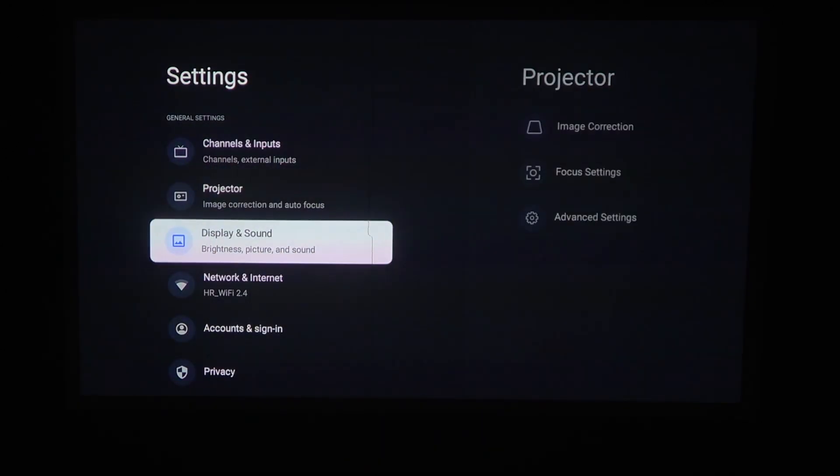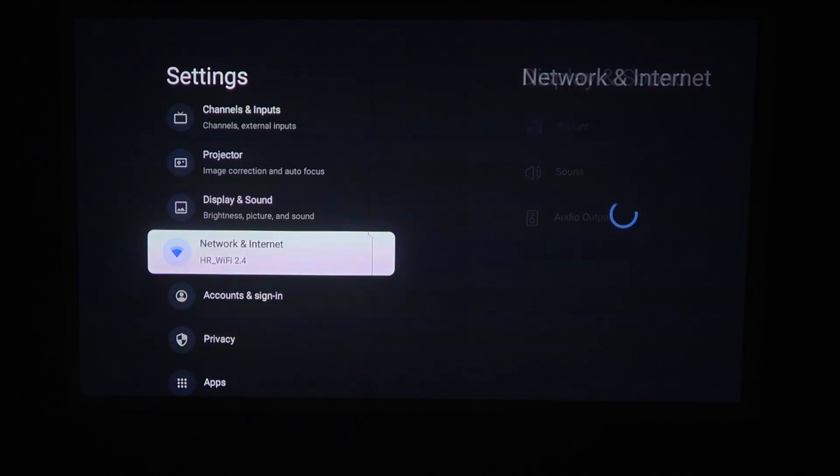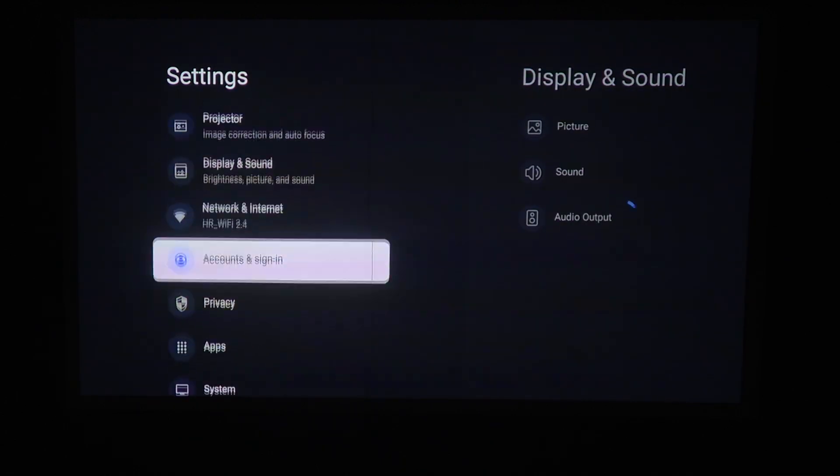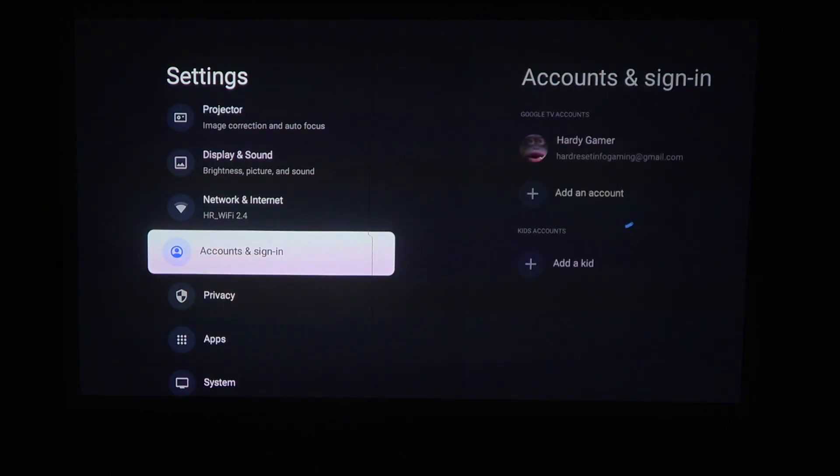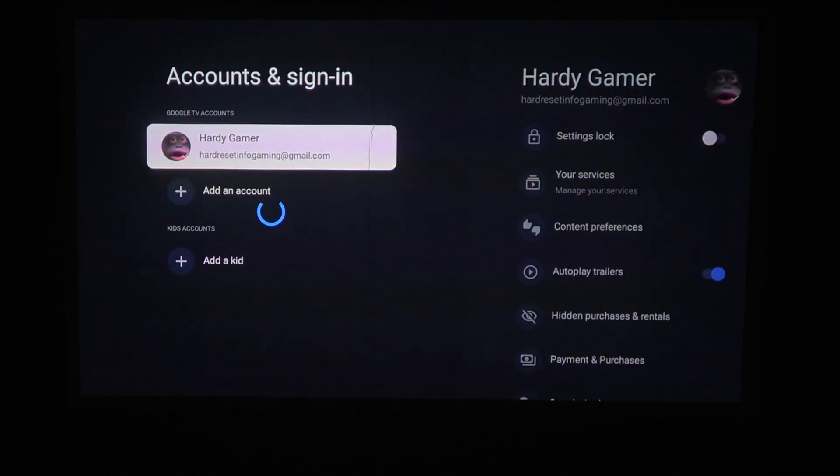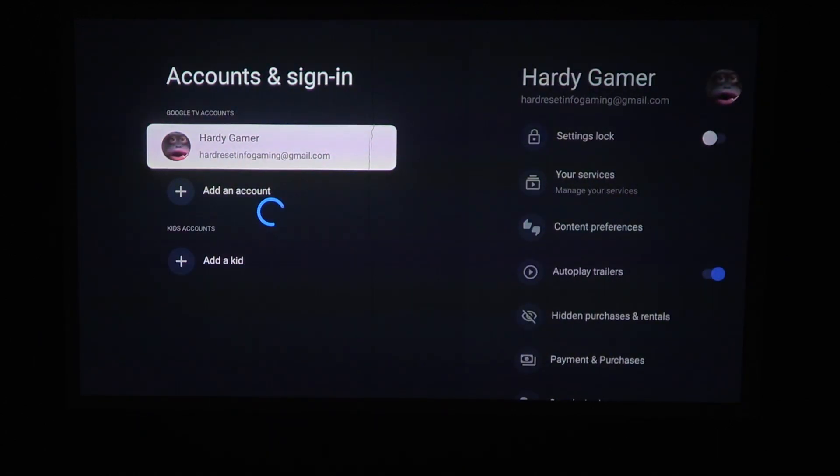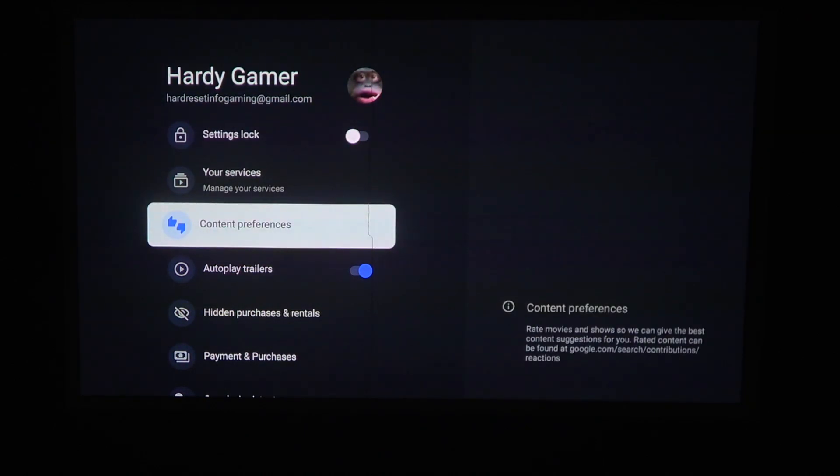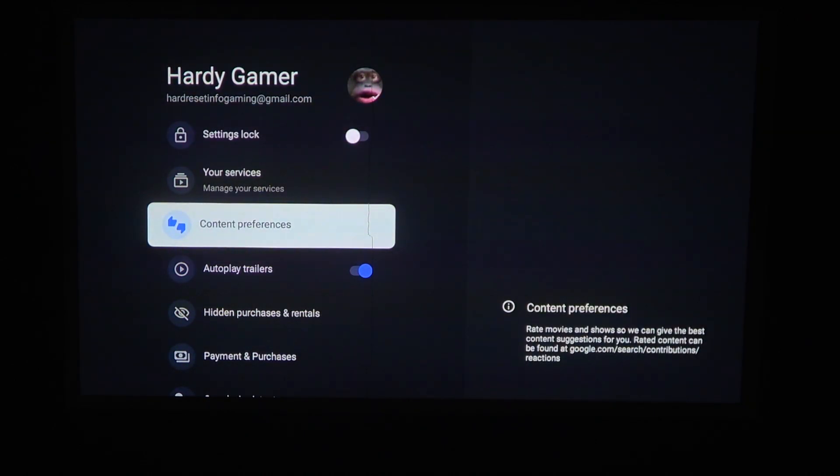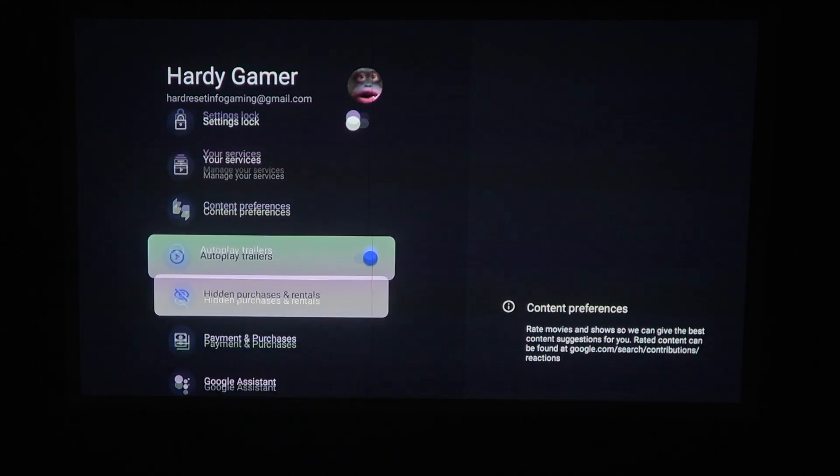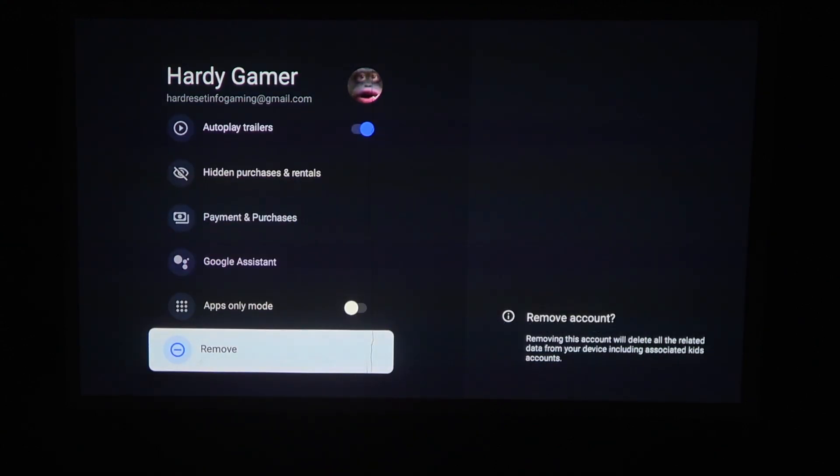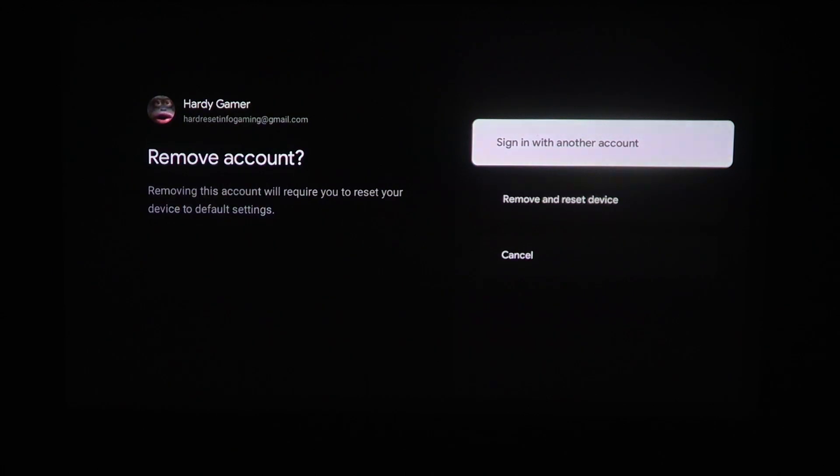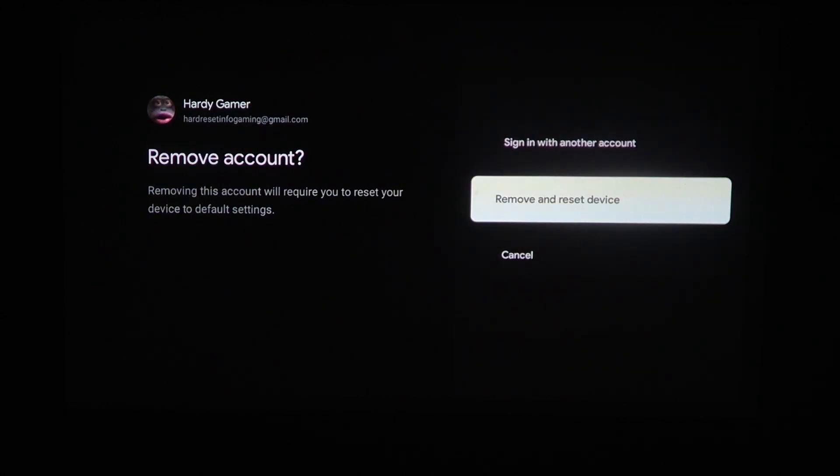Inside, we have two options to reset. The first one is to click on account and sign in. Then select the account, or remove the previous account if you want, and just your default account. Then we can scroll down and find remove. If you click on it, you can remove and reset your device.